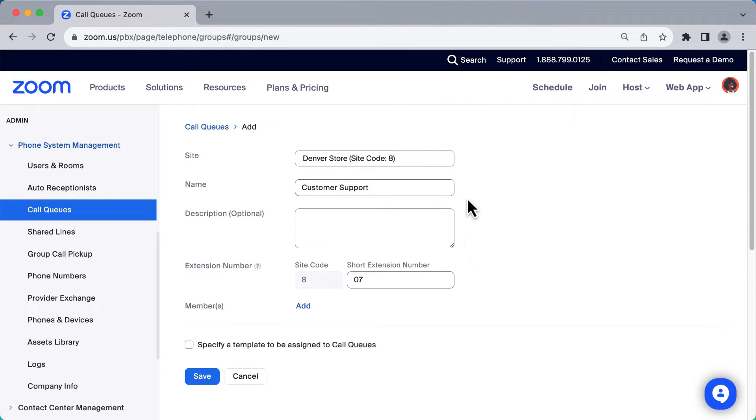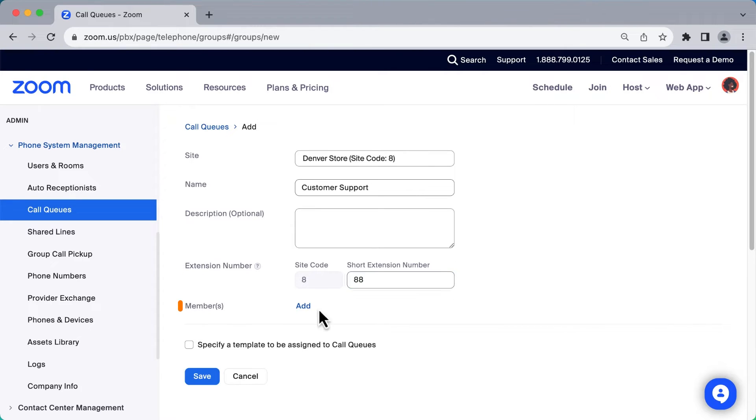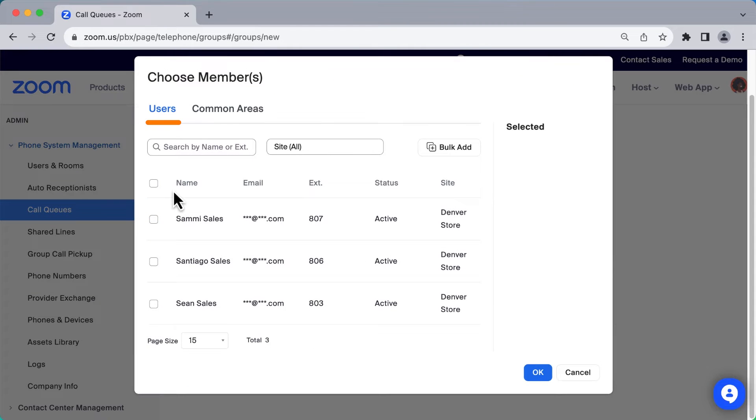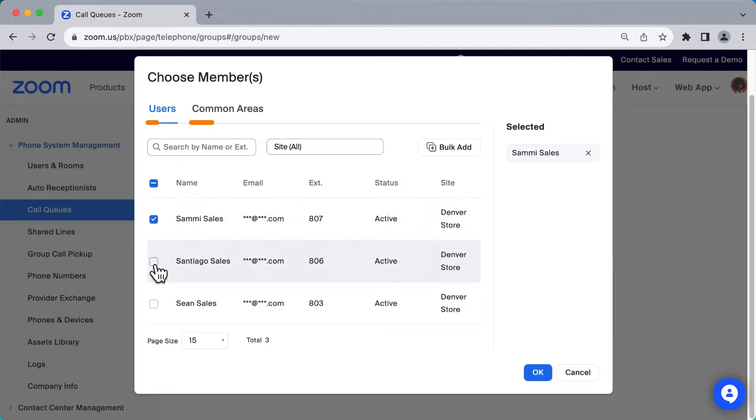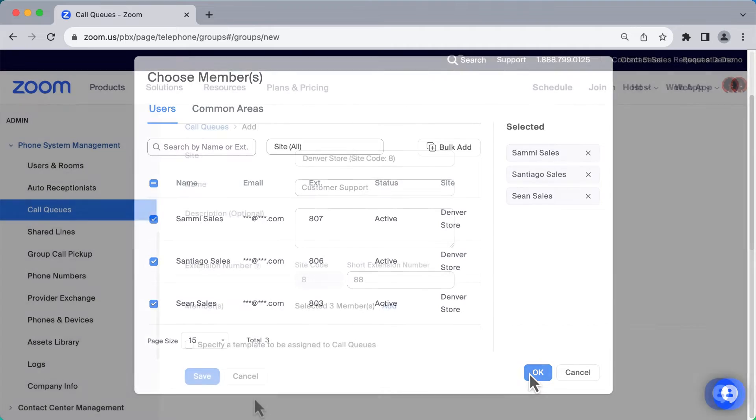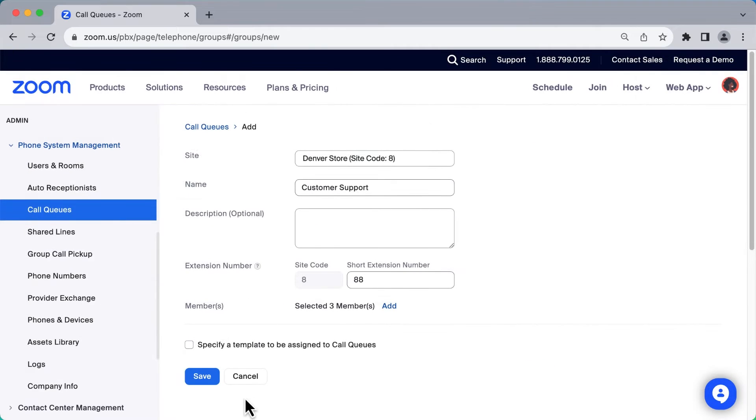Next, modify the short extension number if you don't like the auto-generated one. Finally, click Add to select which users or common area phones to handle the incoming calls. With your selection made, click OK to finish, then click Save to create the call queue.